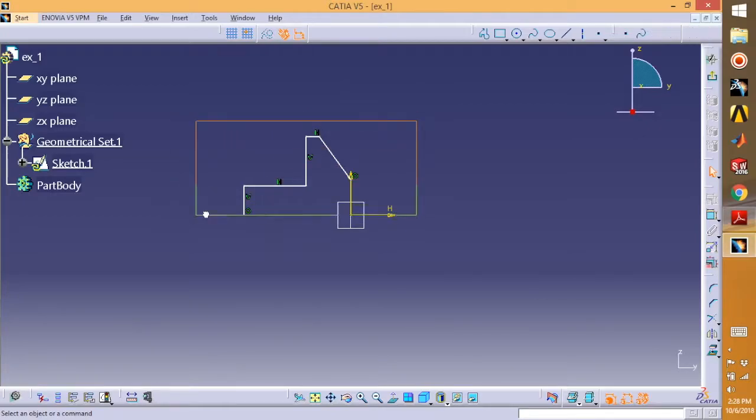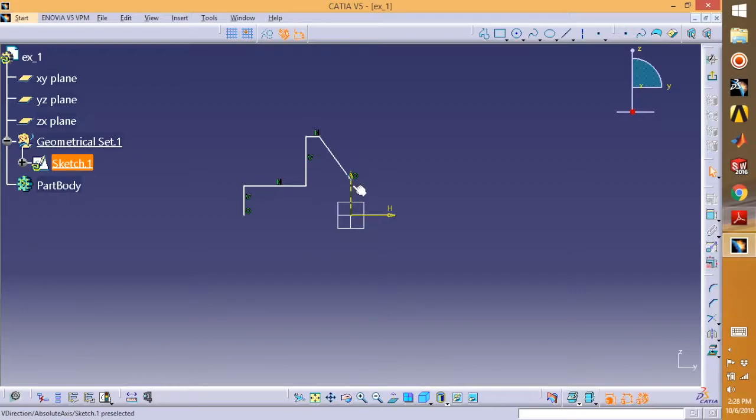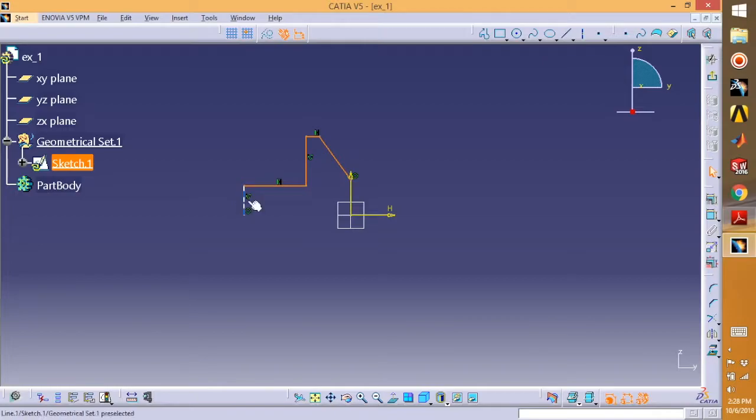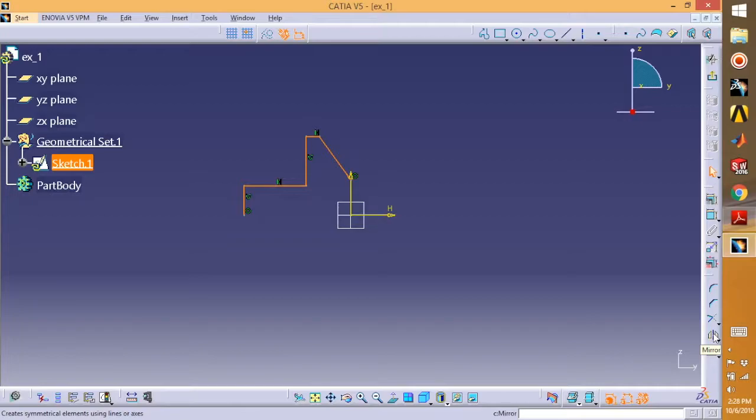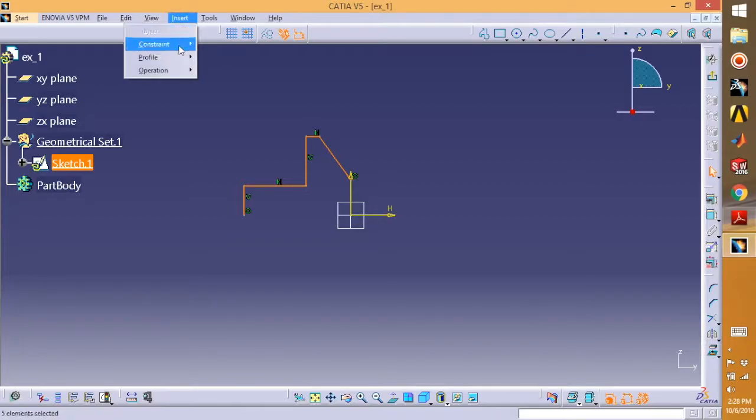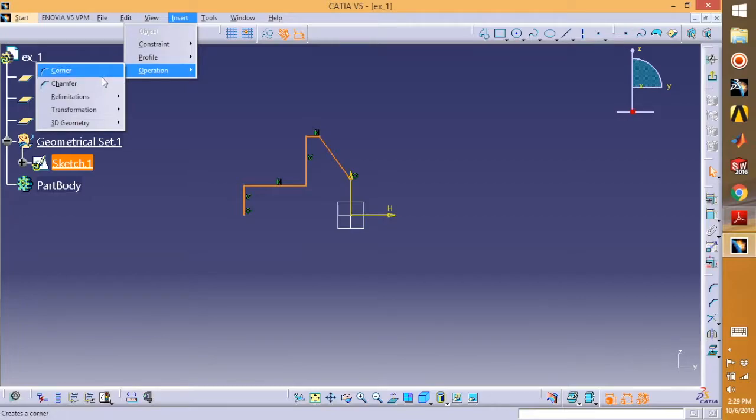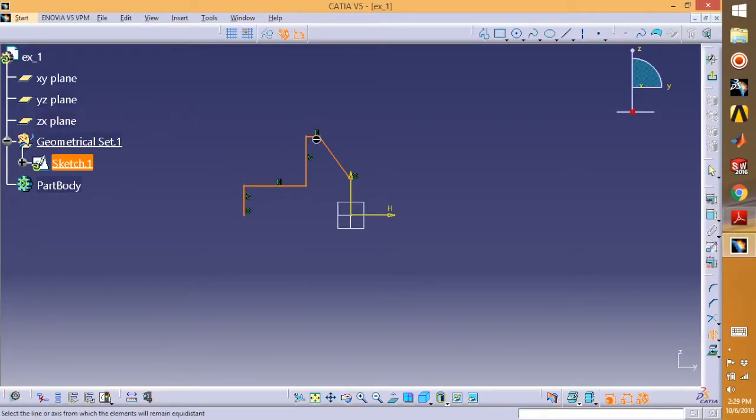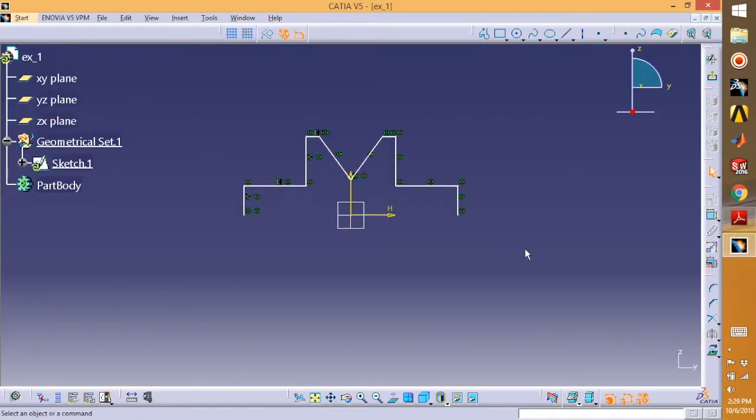I want to mirror this profile with this axis. So select your profile, then use the mirror tool here. You can find it easily, or you can go in Insert and Transformation, Mirror, and select your axis.